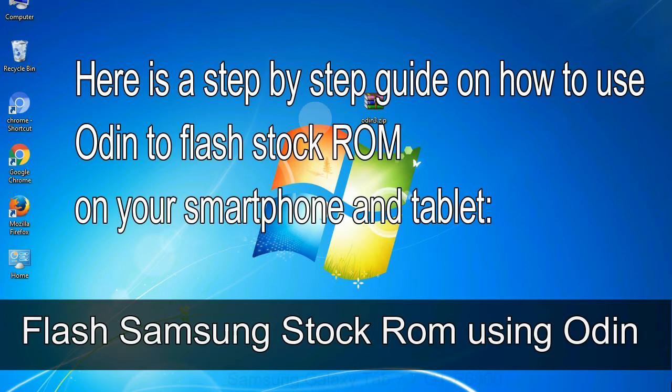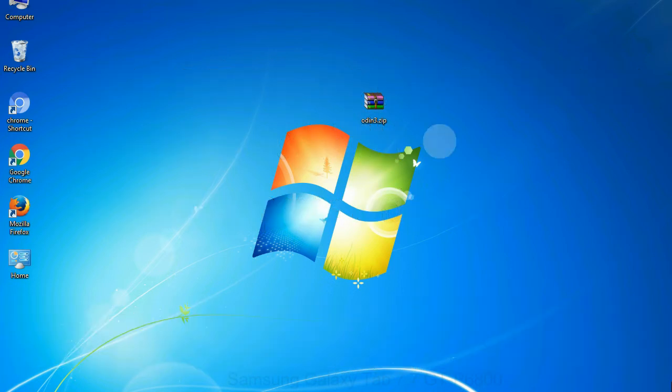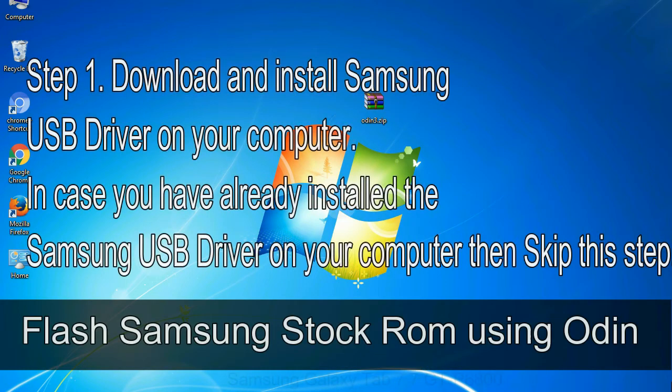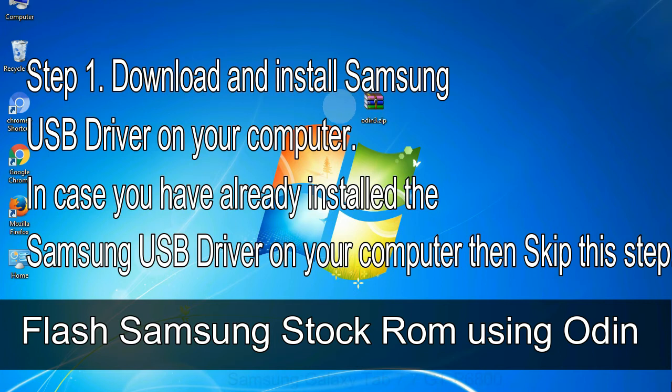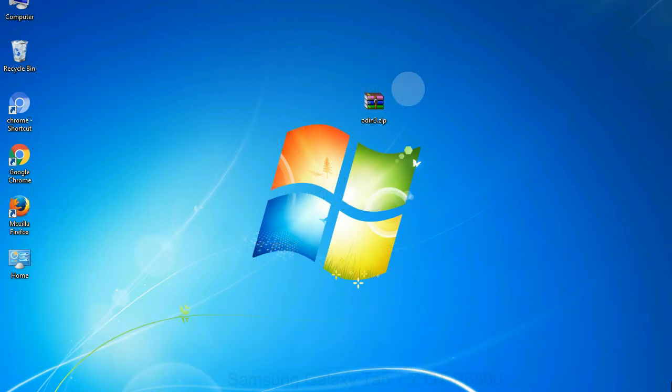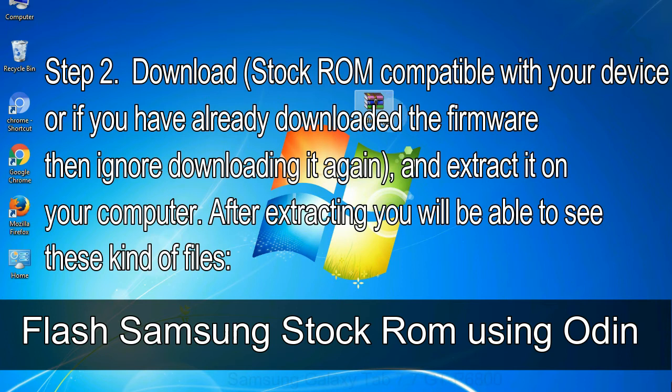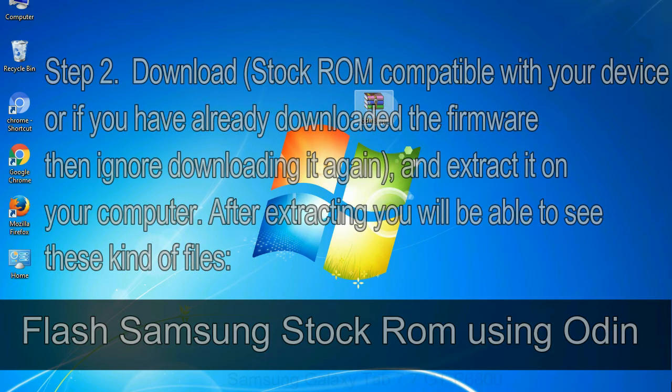Here is a step by step guide on how to use Odin to flash stock ROM on your Android smartphone and tablet. Flash Samsung stock ROM using Odin step 1: Download and install Samsung USB driver on your computer. In case you have already installed the Samsung USB driver on your computer then skip this step. Step 2: Download stock ROM compatible with your device, or if you have already downloaded the firmware then ignore downloading it again, and extract it on your computer. After extracting you will be able to see these kind of files.